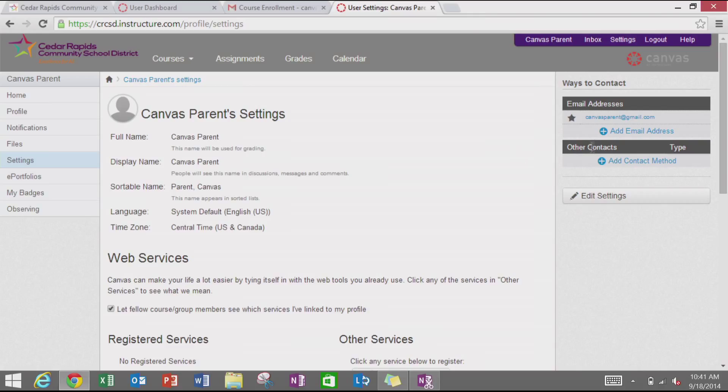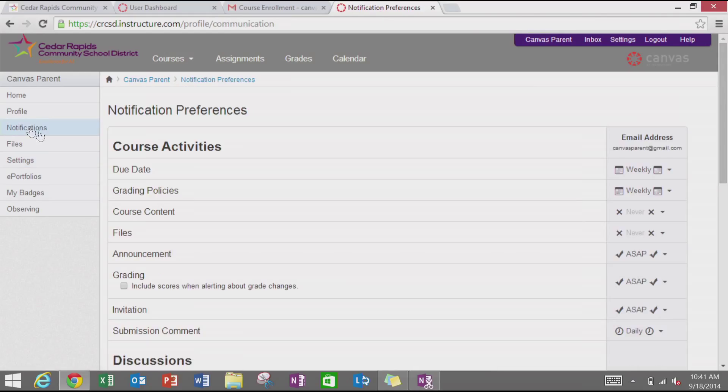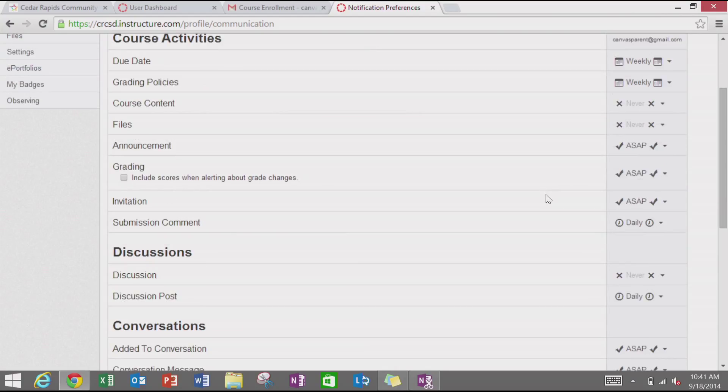Once you have registered the contact method, if you go over to the left to the notifications, this will take you through when you want to receive notifications from Canvas. As a parent, you can choose how often you want Canvas to notify you of your student's classroom activities.